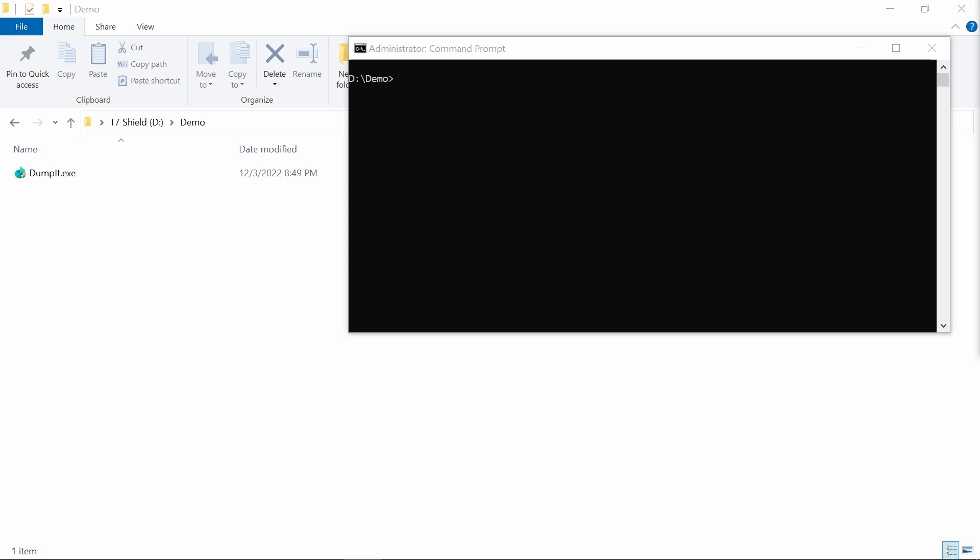Of course, we all know that memory dump or memory itself is volatile. Therefore, in order to do the memory dump, you need to make sure that everything works smoothly.